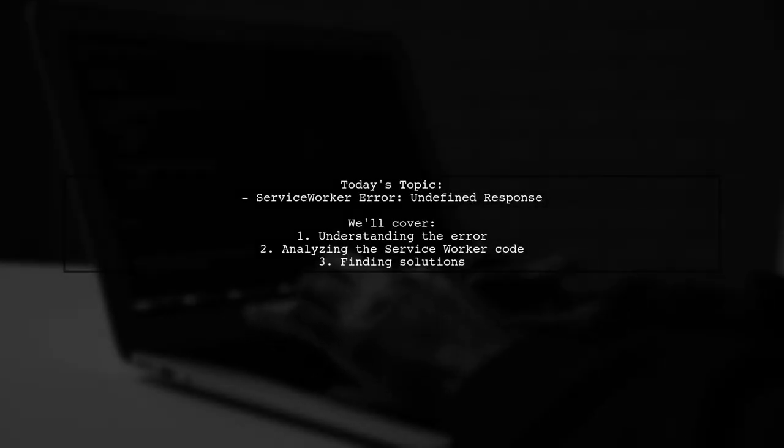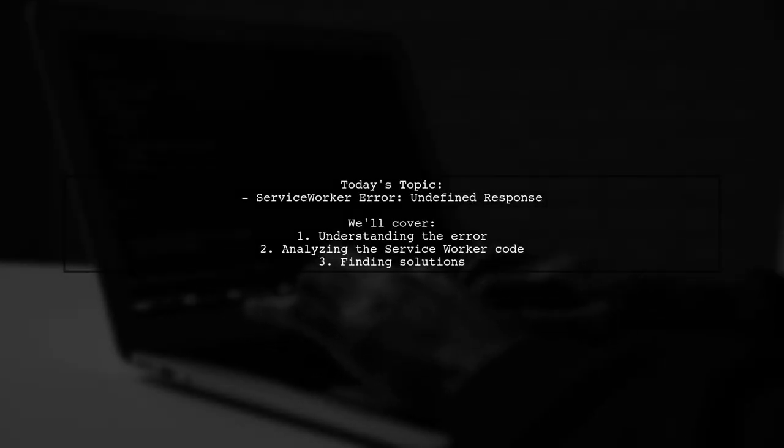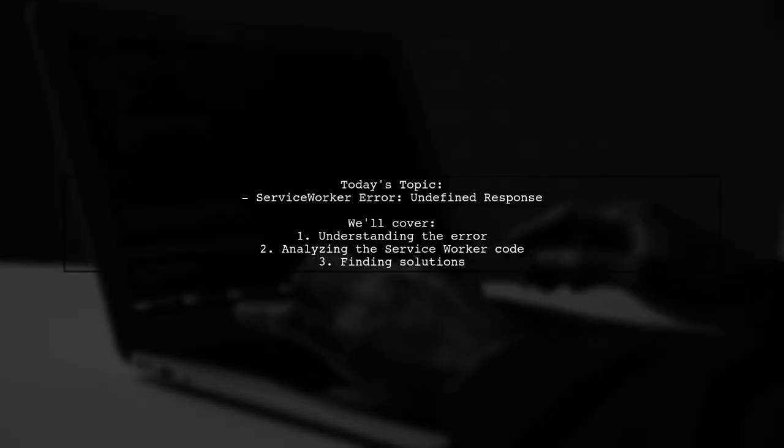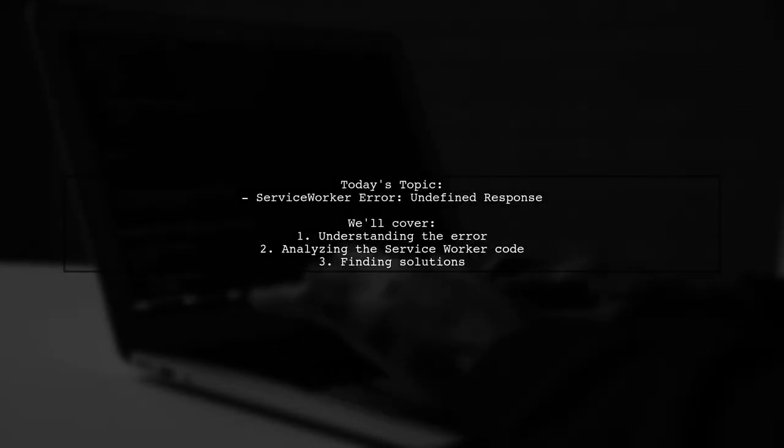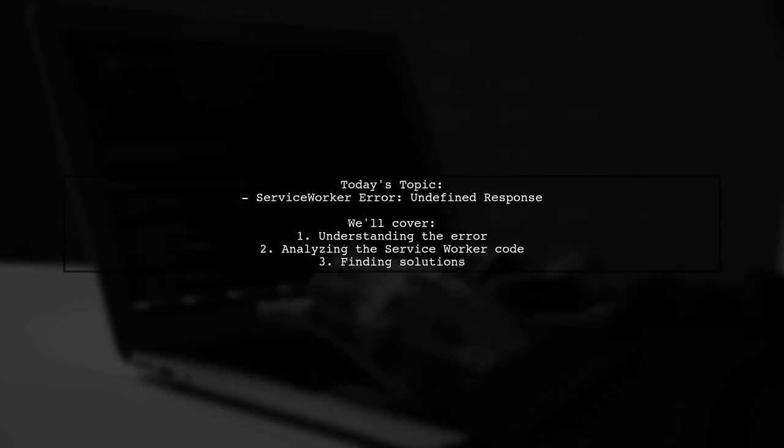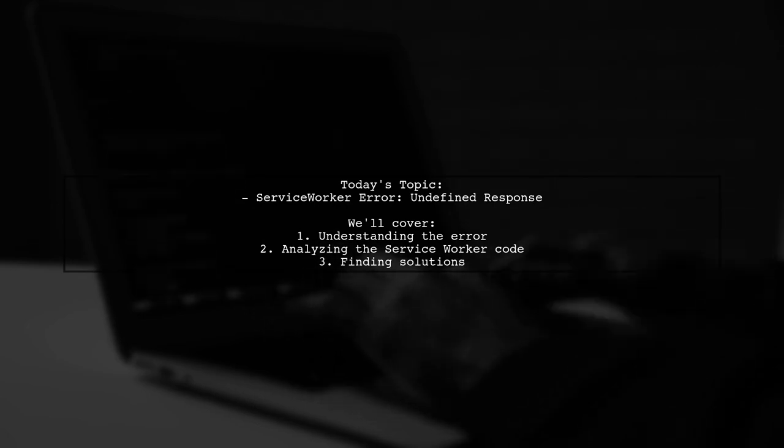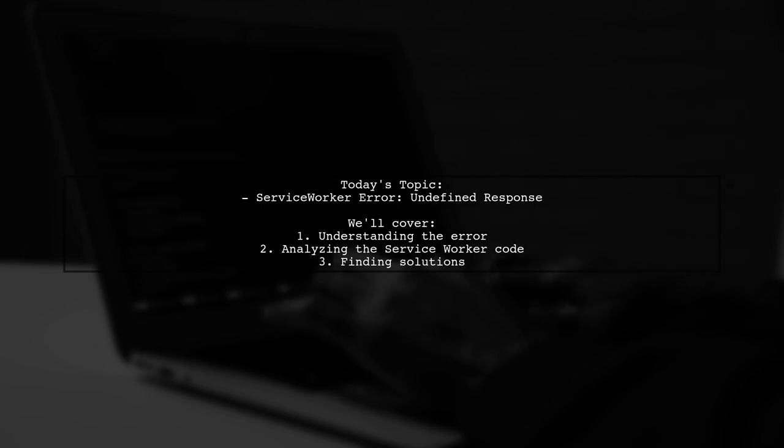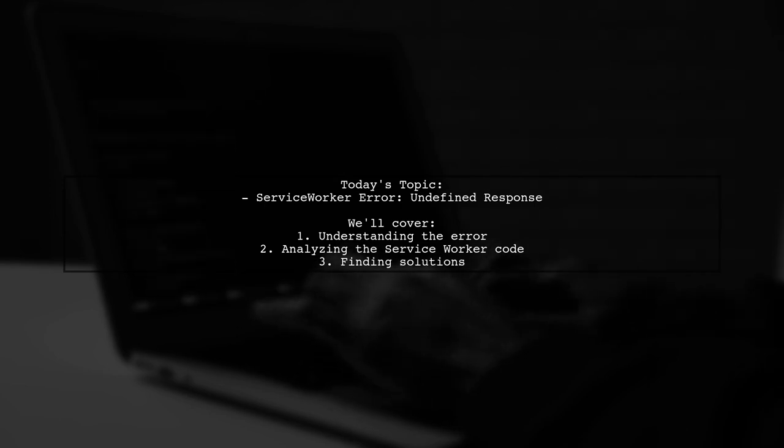Welcome to our tech troubleshooting video. Today, we're addressing a perplexing issue that many developers encounter while working with service workers.